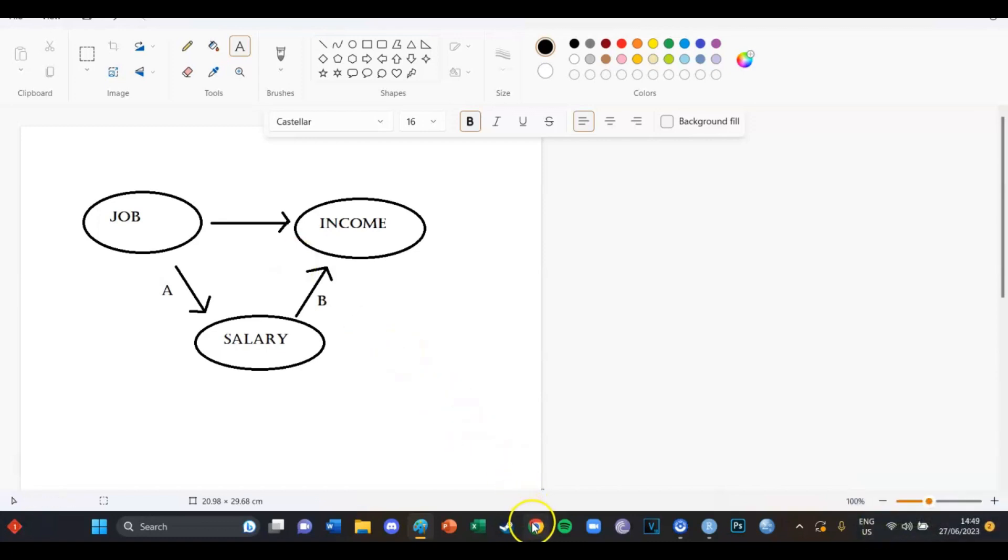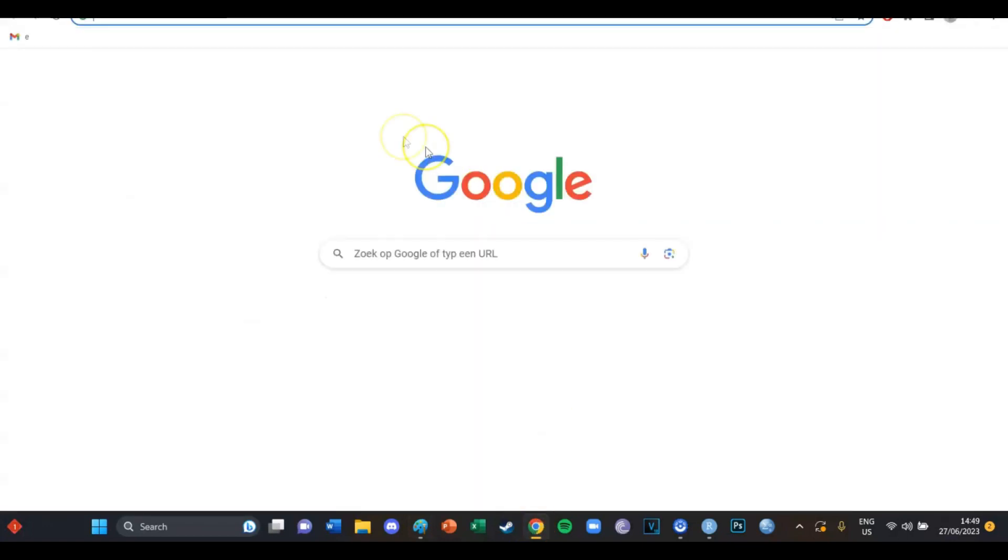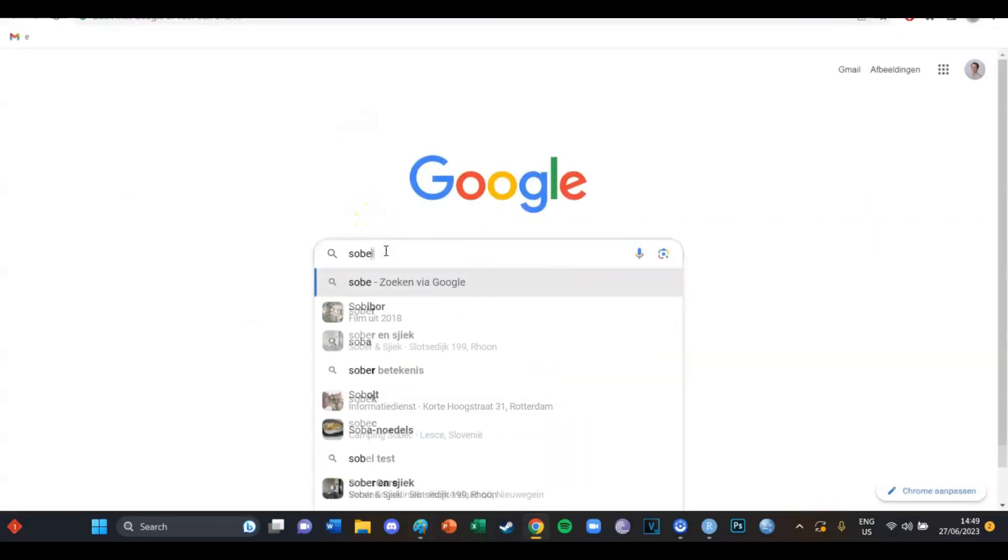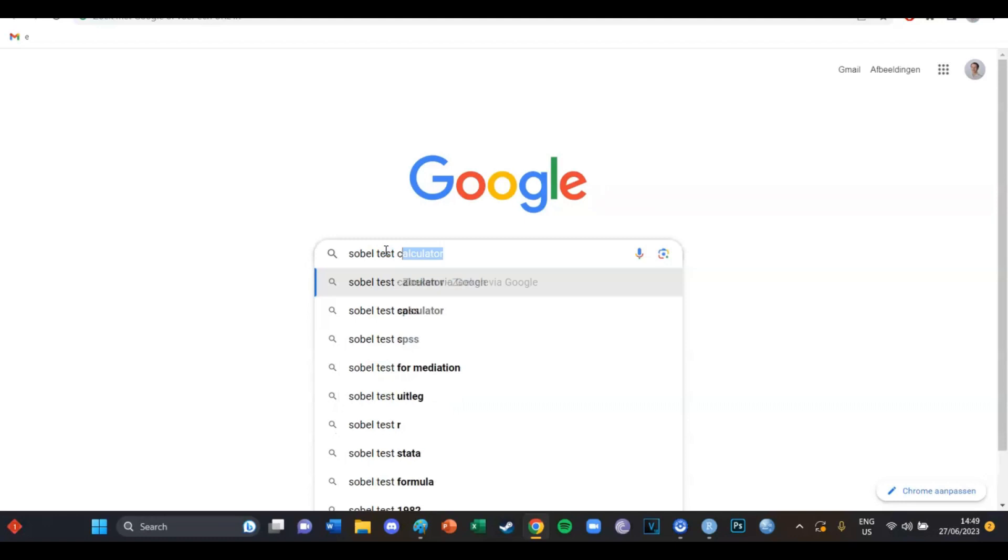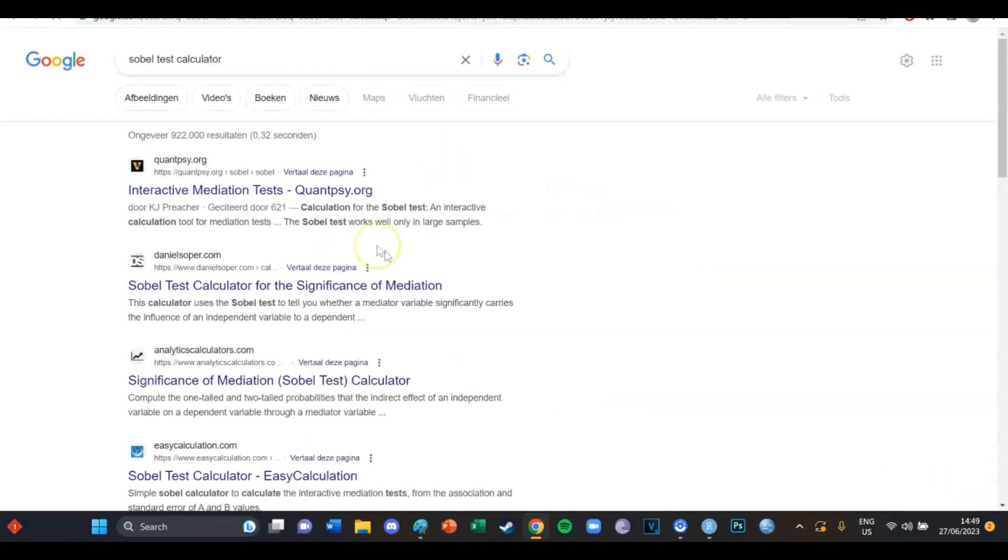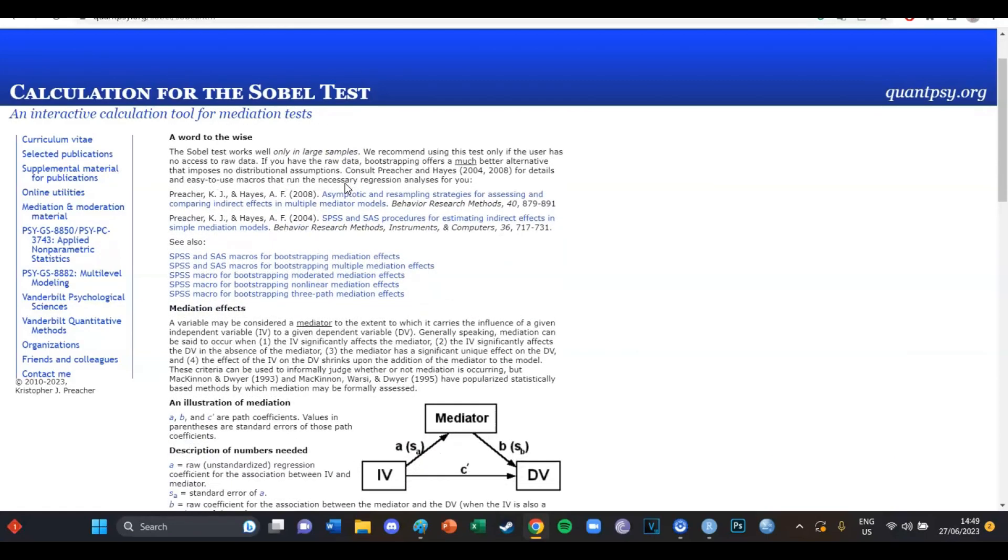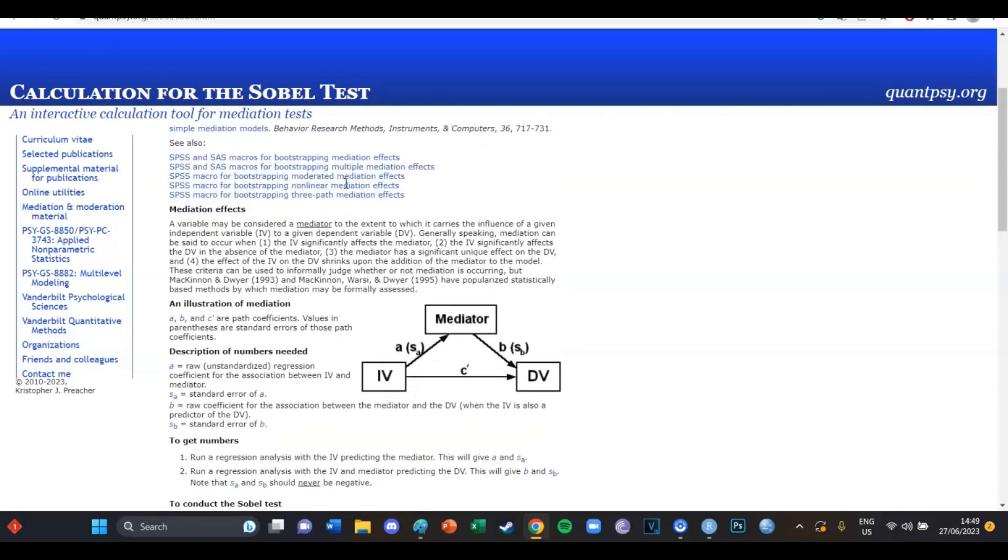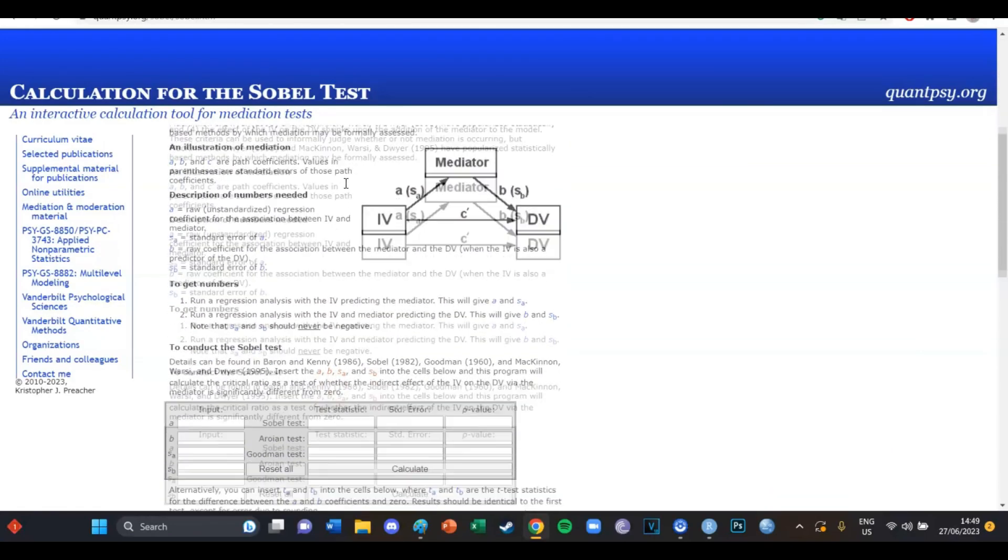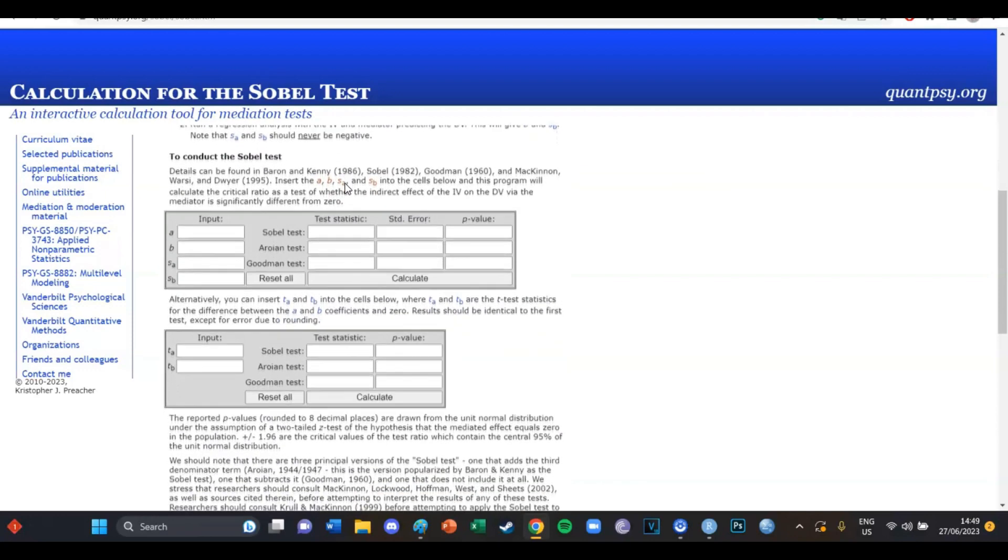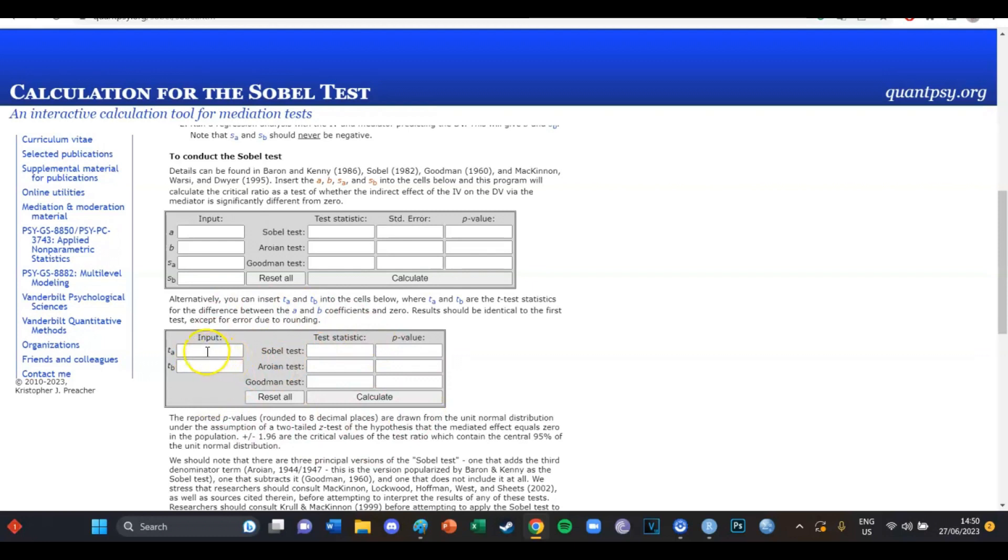So you go to your Chrome browser or Firefox or whatever you're using and search for Sobel test calculator and then the first link you press. And then if you go down, then you'll see over here two ways to calculate the Sobel test. But the lowest one is the easiest because you just need two values. You need the T value for A and the T value for B.